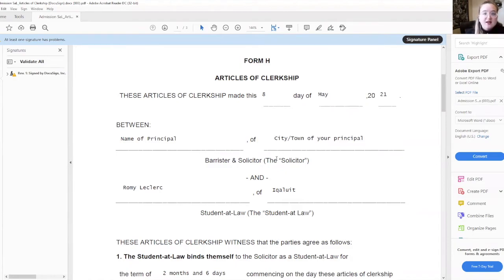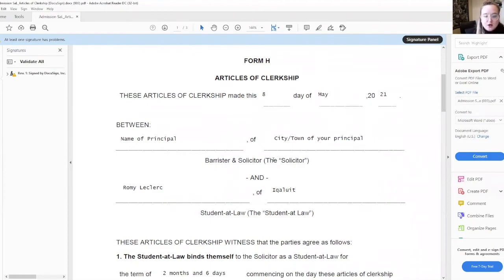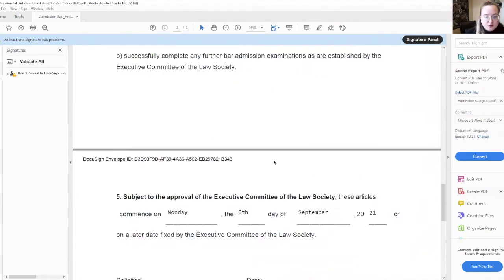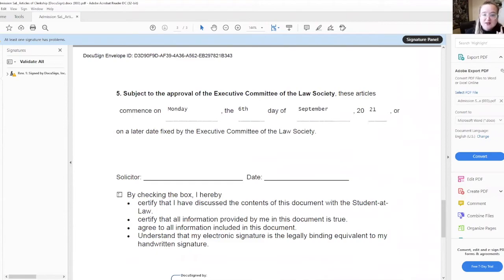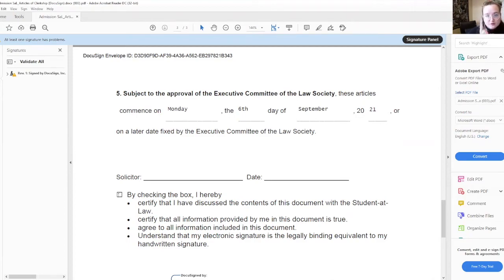The LSN administrator will also receive this version of your document and will transfer it to your principal. Your principal will then sign the document, check the box, and send it back to the LSN administrator — all through the third-party platform DocuSign. When the LSN administrator receives the final version signed by both you and your principal, they will upload it and save it in your online application.